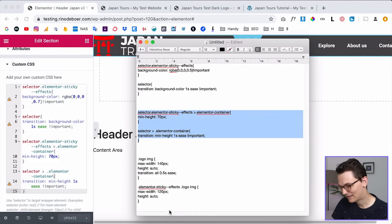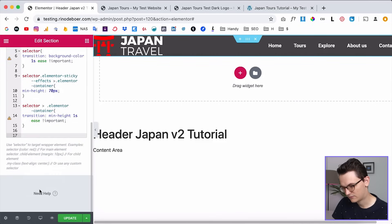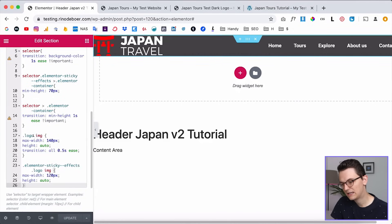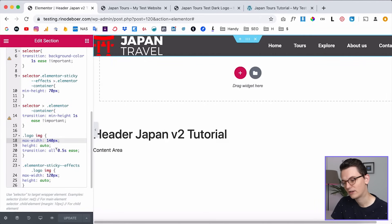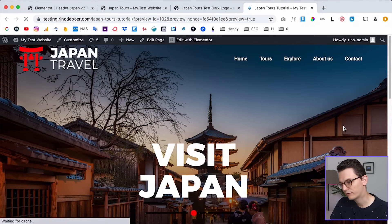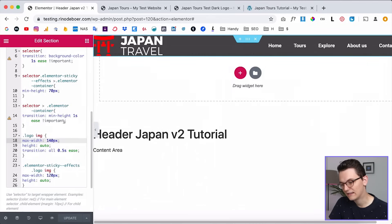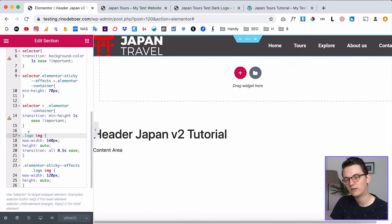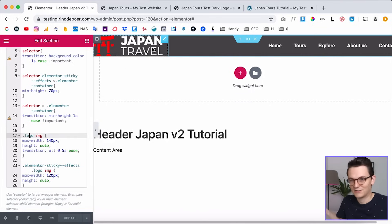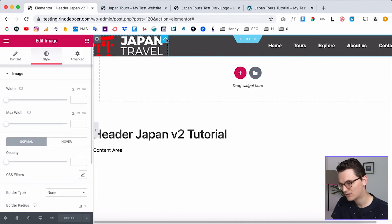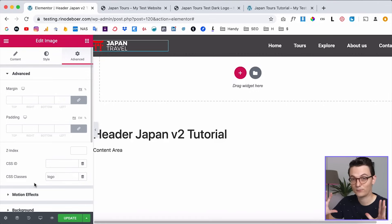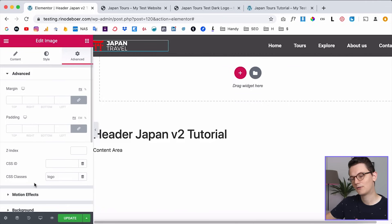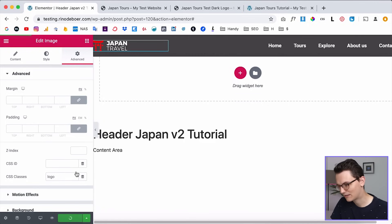Click Save, go back, refresh — the menu becomes smaller, but the logo is still massive. Paste the last piece of code. This sets the logo image to a max-width of 140 as a starting point, then it shrinks to 120 with a 0.5-second animation. However, nothing will happen yet because the CSS uses the class '.logo', so you need to tell Elementor what that is. Click on the image, go to Advanced, and in CSS Class type 'logo'. This tells Elementor to apply that style to this image.